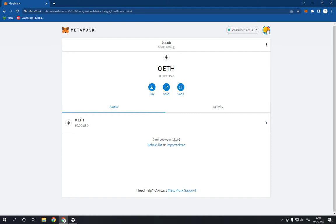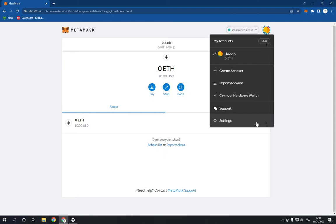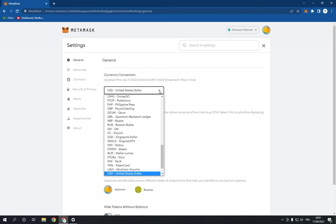And go here to the top and click here and go down until you find this Settings option and click on it. Now right here choose the General option and you will find the Currency Conversion. Click on it and